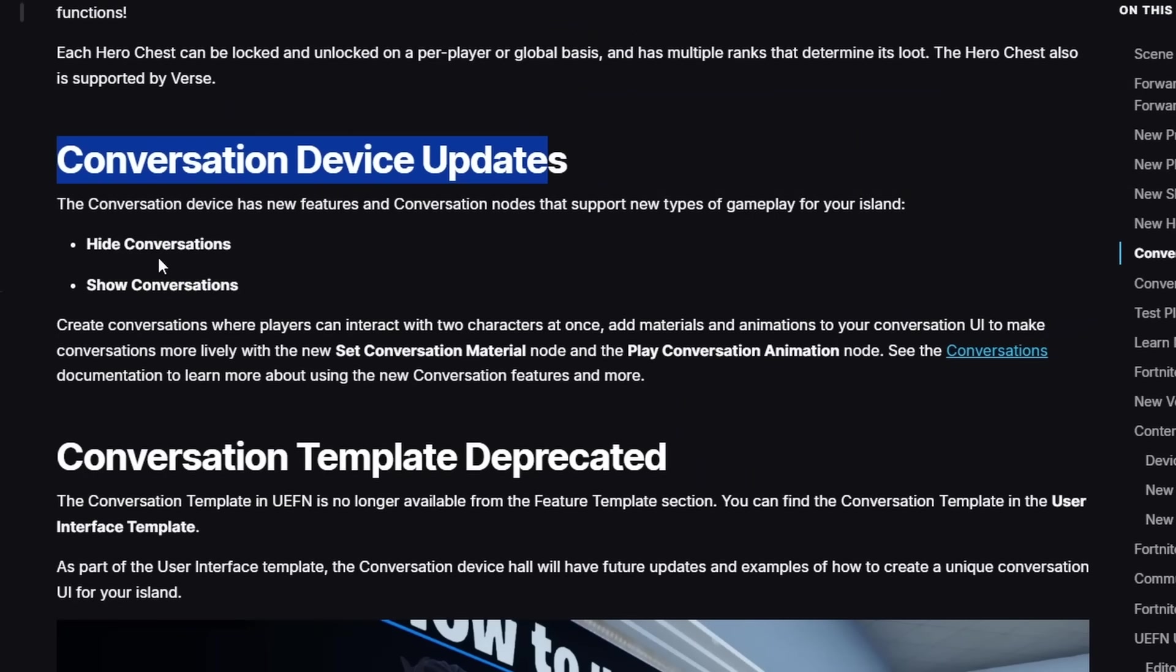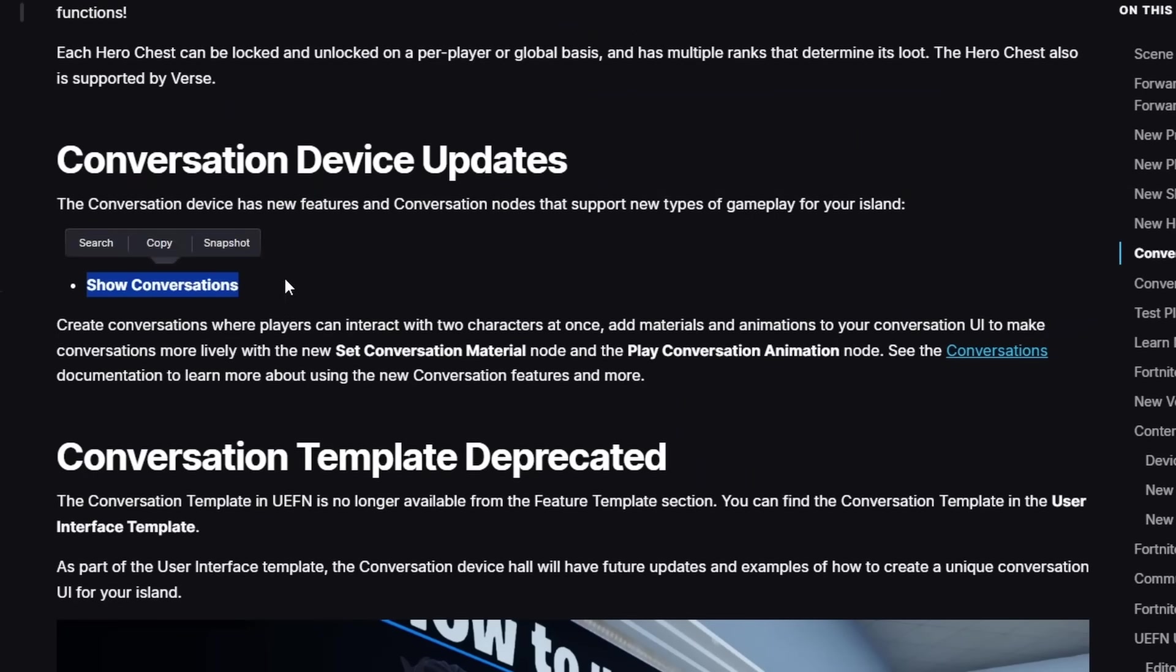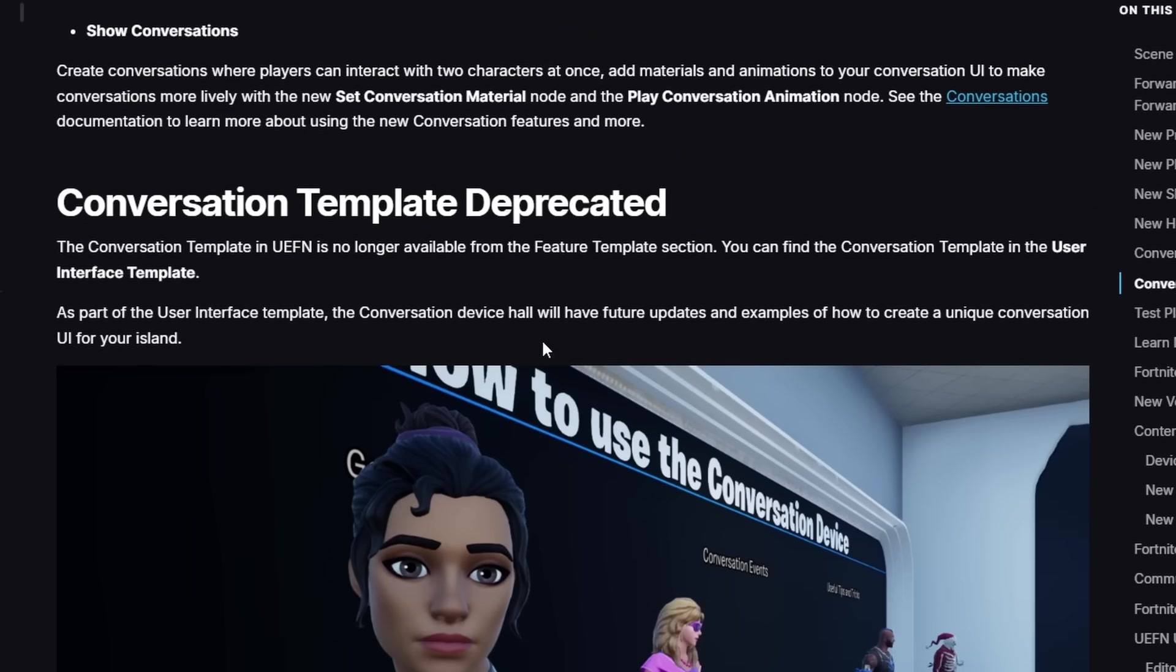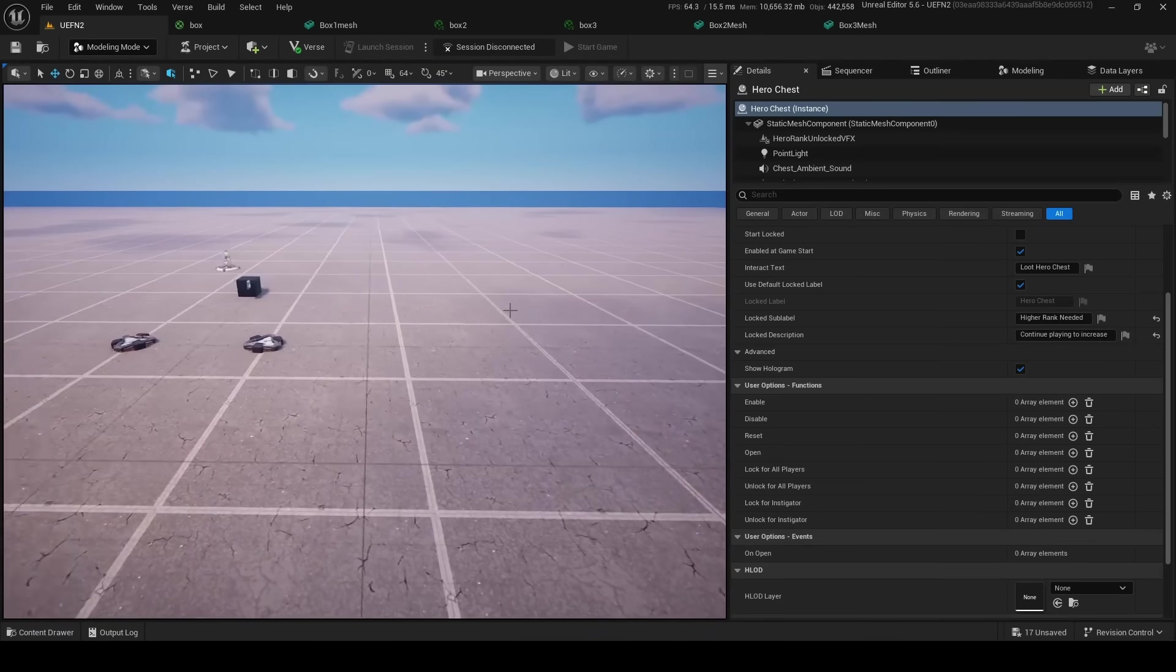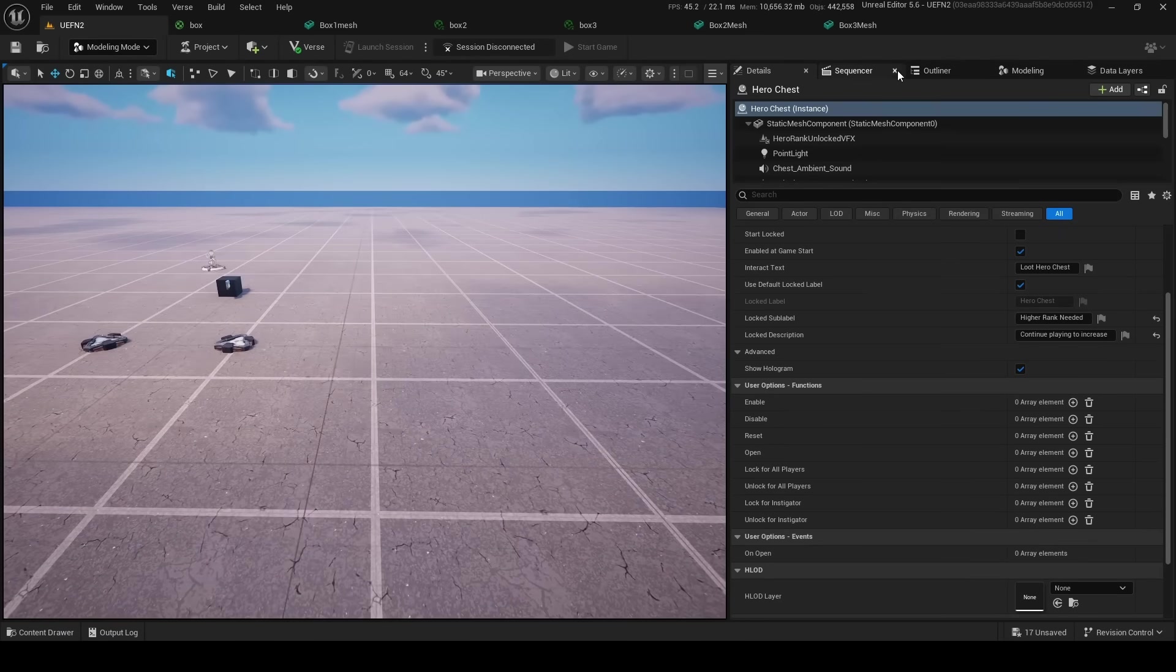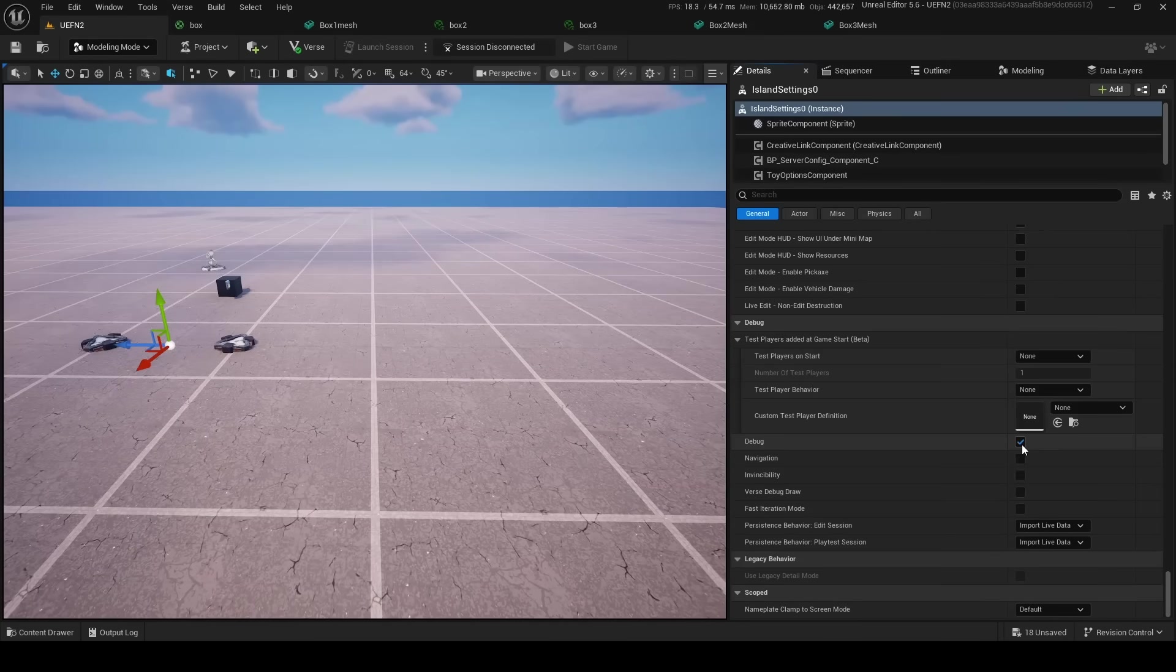Next, we got the Conversation Device Updates. We got Hide Conversations and Show Conversations, which are probably two events on this device. We know test players now have behaviors, which is cool.